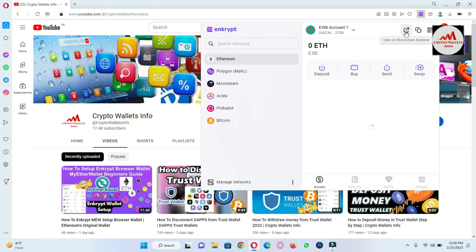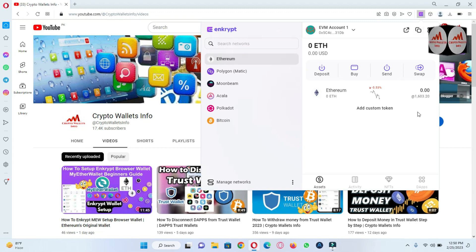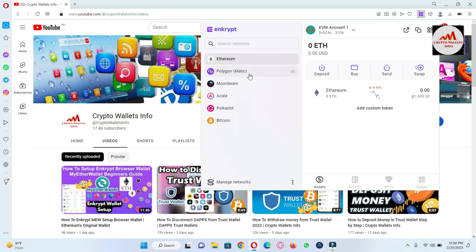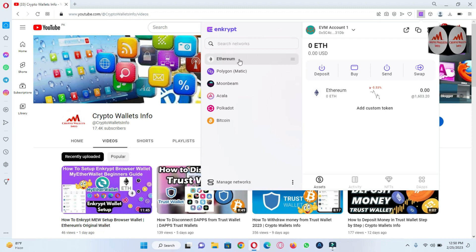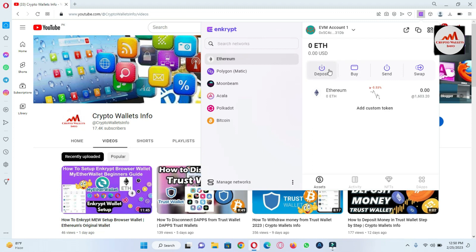The wallet is now unlocked. You can see options here: 'View on Blockchain Explorer' and 'Copy Address.' The wallet shows Ethereum, Polygon, Moonbeam, Polkadot, and also Bitcoin. Today we are going to find all wallet addresses. To find the Ethereum address, I click on Ethereum and there is a Deposit button available.